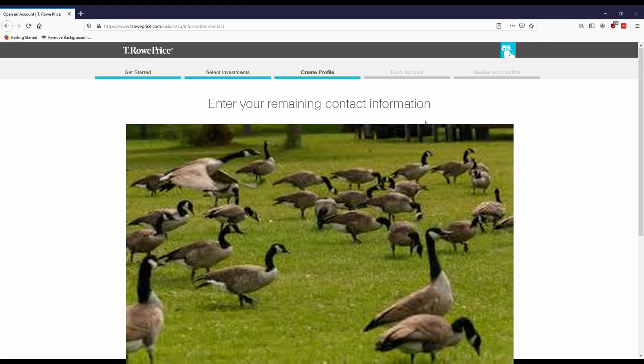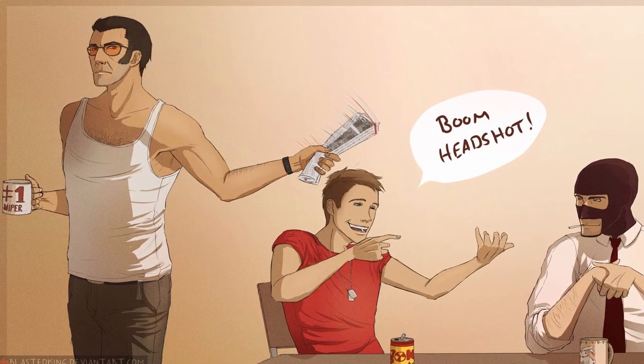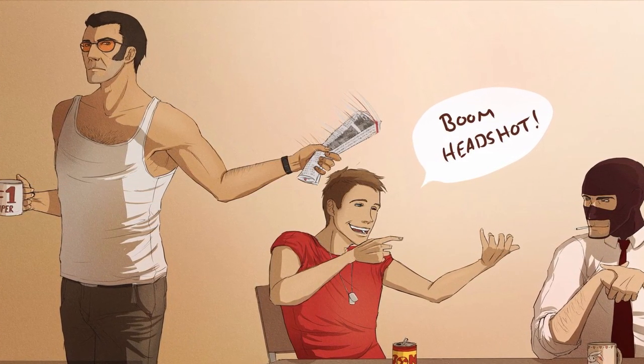Again, I'll skip through this and now it'll ask how you'd like to link your fund account to your bank account. So obviously you have to connect your bank account because how else are you going to put the money in? So I would do automatically link. It would be faster. And so you basically complete that.